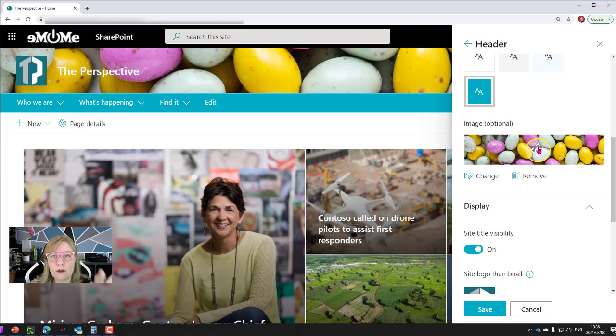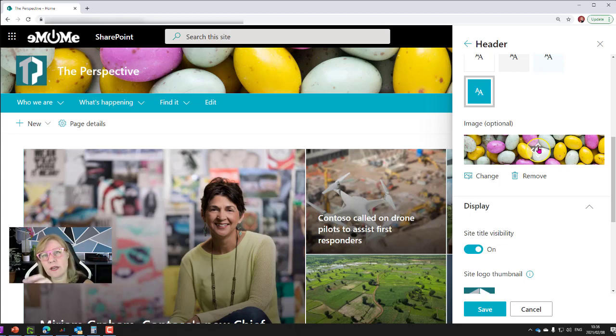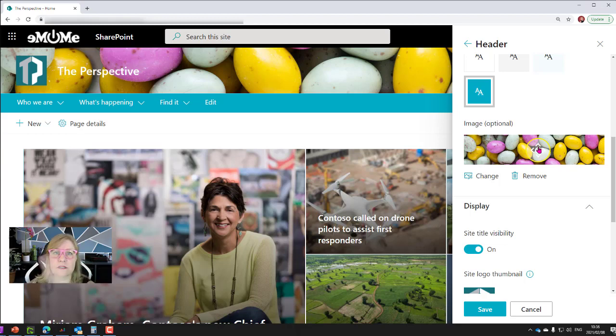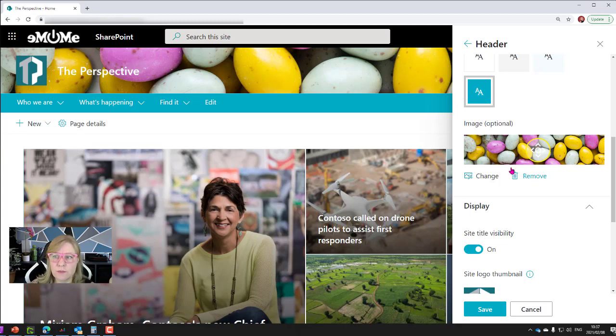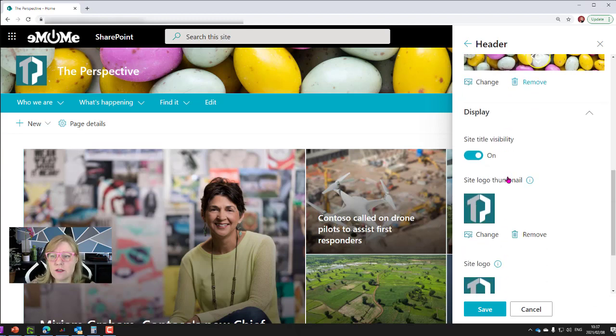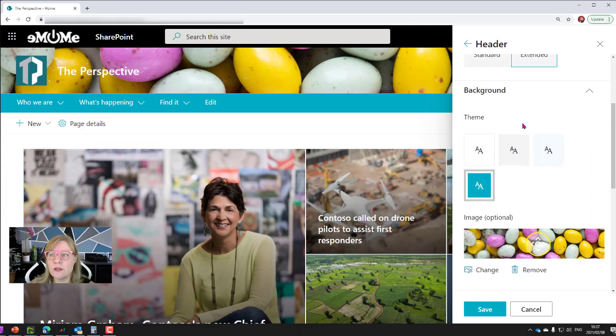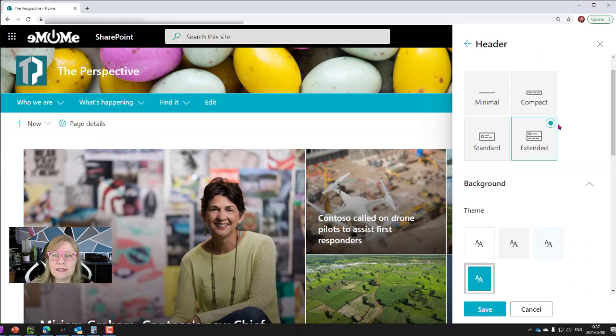It's important that you actually set the focal point so that when it crops on mobile or tablets, it still focuses on that area that's got the title in it or the logo or whatever it is that you are adding there, so it doesn't chop off an area that's very important to you. That's just bringing in a standard image.